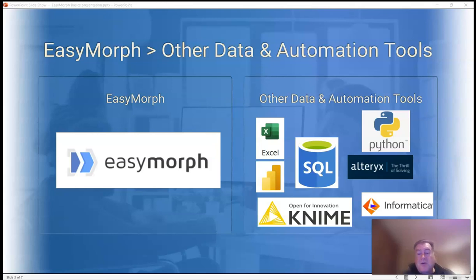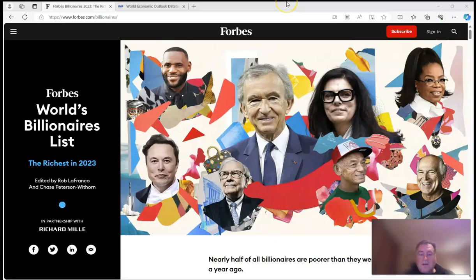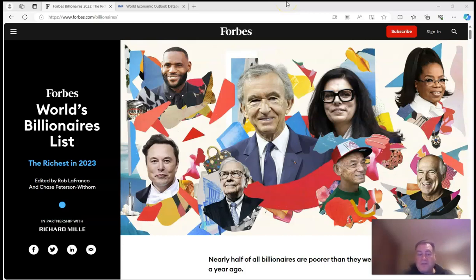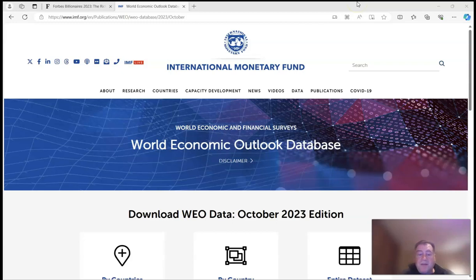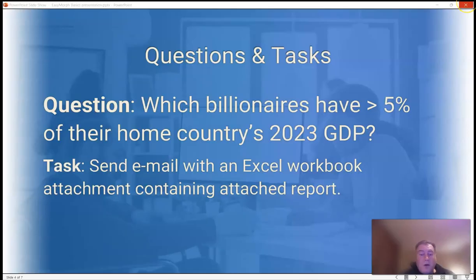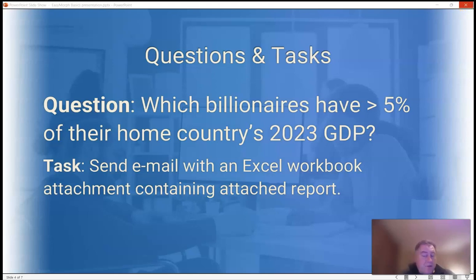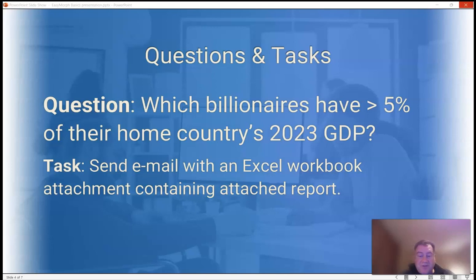In this video, I'm going to show you the basics of EasyMorph, so let's get started. Today we're going to use EasyMorph to analyze and report on the Forbes billionaire list. This is a list that Forbes magazine puts together every year, and we have the latest 2023 list. We also have the 2023 GDP estimate provided by the IMF for each country. What we hope to do is combine the billionaire data set with the country GDP data set to answer the following question: Which billionaires have the largest percentage of their home country's 2023 GDP?